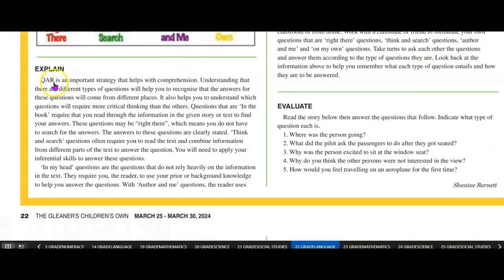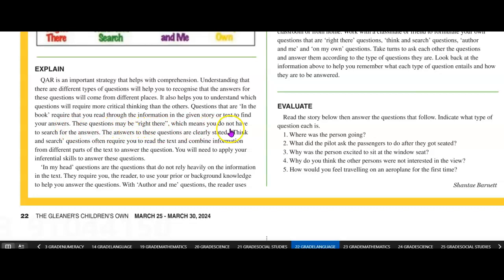Explain. QAR, question and answer relationship, is an important strategy that helps with comprehension. Understanding that there are different types of questions will help you to recognize that the answers for these questions will come from different places. It also helps to understand which questions will require more critical thinking than the others. Questions that are in the book require that you read through the information in the given story or text to find your answers. These questions may be right there, which means you do not have to search for the answers — the answers to these questions are clearly stated. Think and search questions often require you to read the text and combine information from different parts of the text to answer the questions.